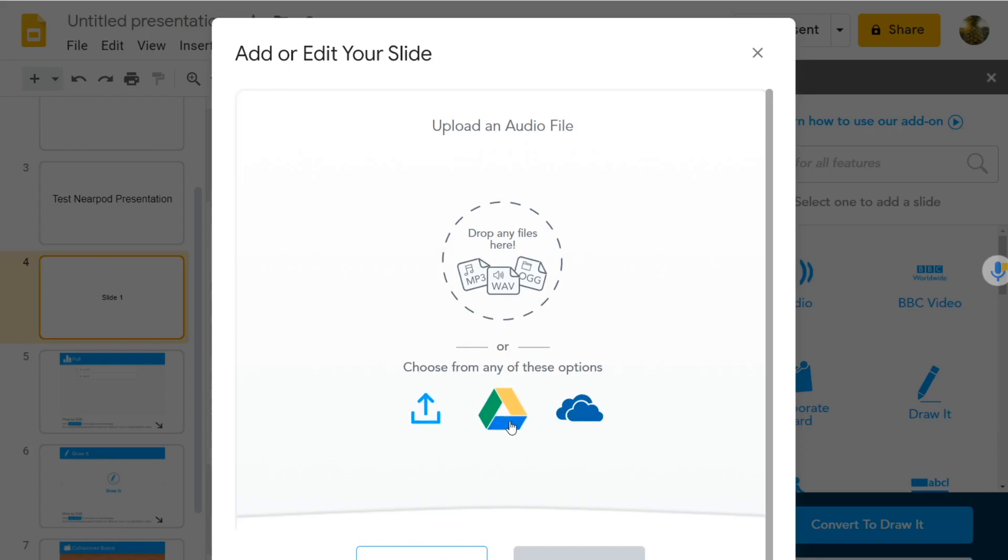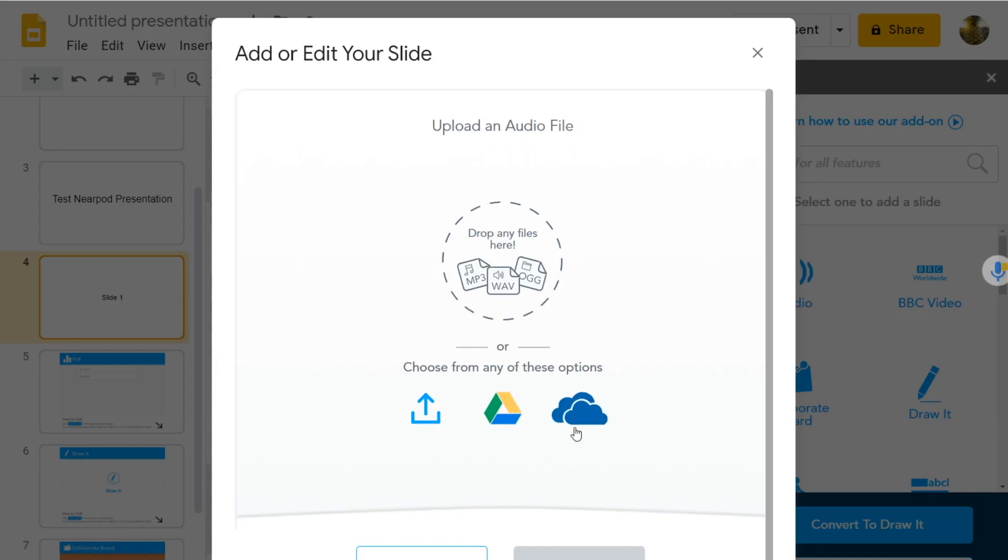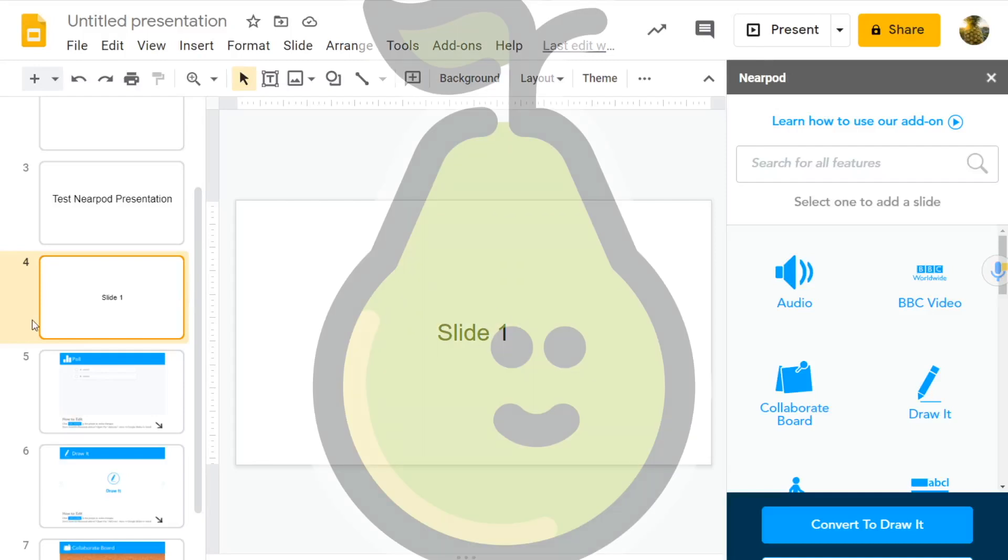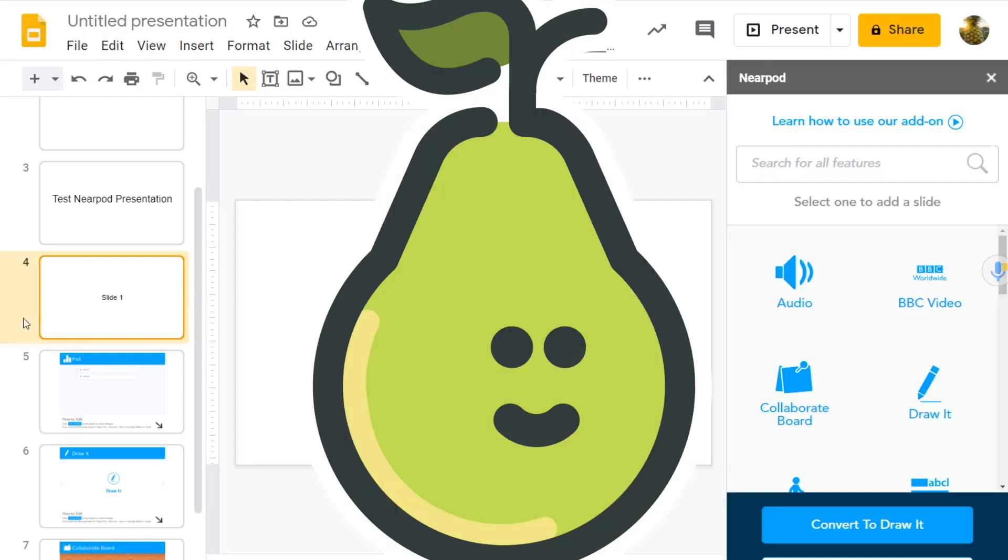What this means for you is that you'd probably have to open up the voice recorder on your computer, say what you want to say, download it, find it on your computer, upload it to Nearpod, just to get one recording onto one slide for one activity in your presentation. So this is definitely not very user-friendly. It's much easier to record yourself using Pear Deck, and that's one point for Pear Deck.